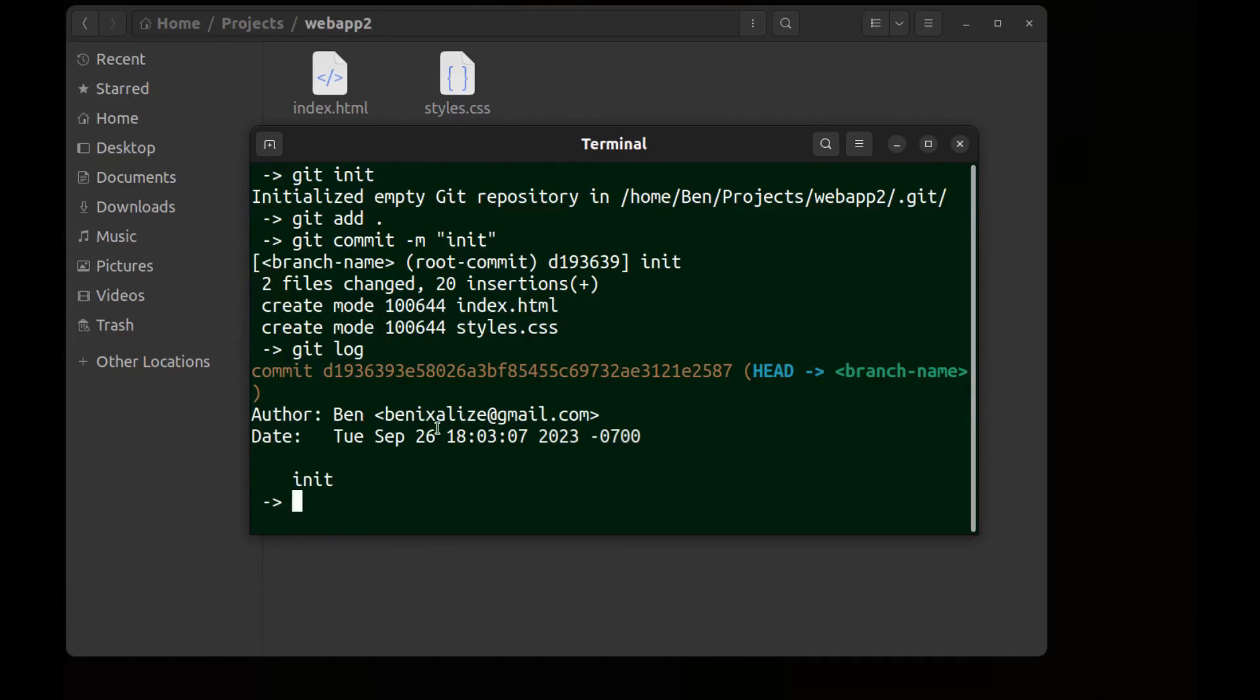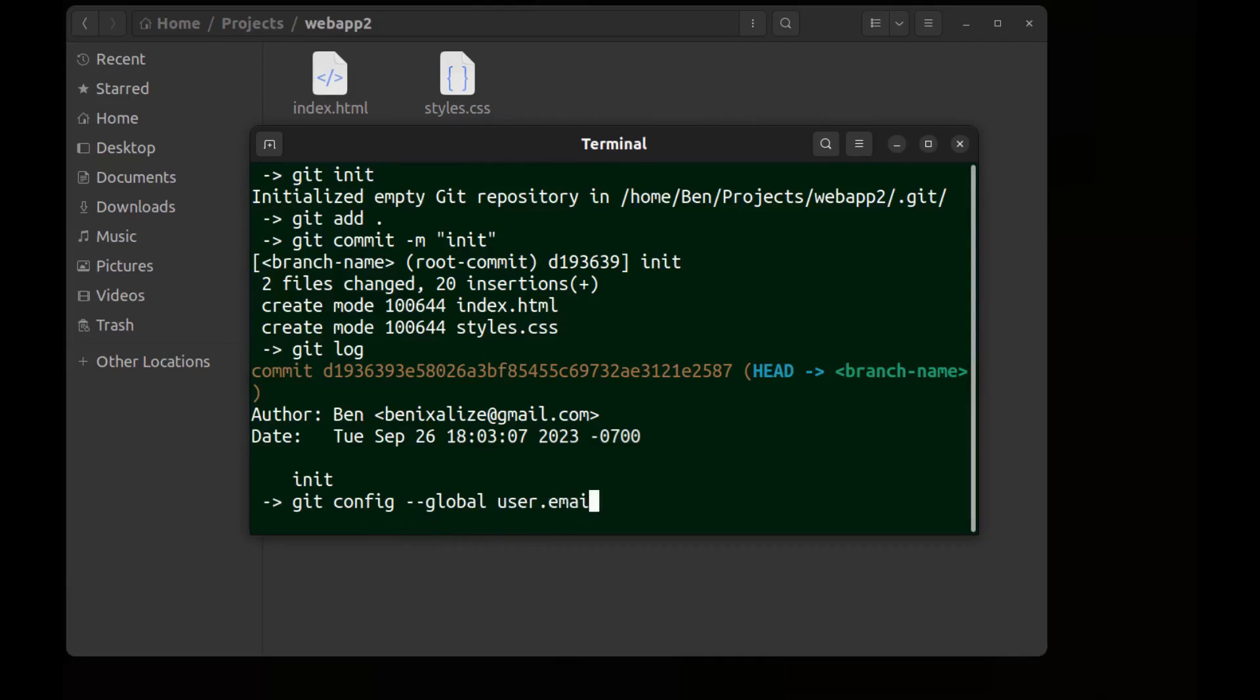And we can change it anytime we want. Just run git config --global user.email and the new email. And the same for the name.